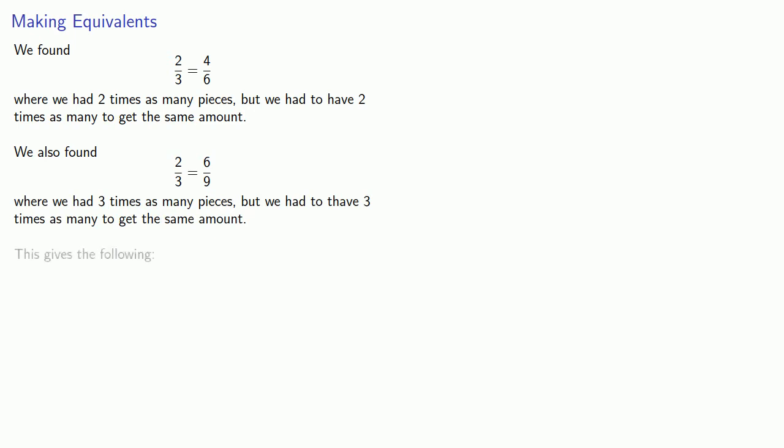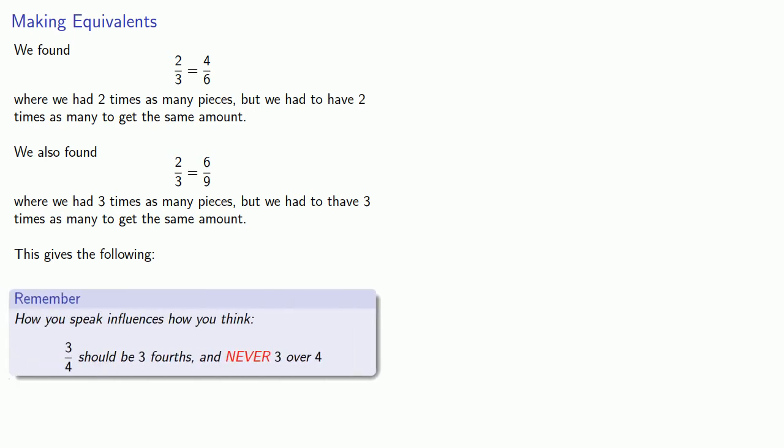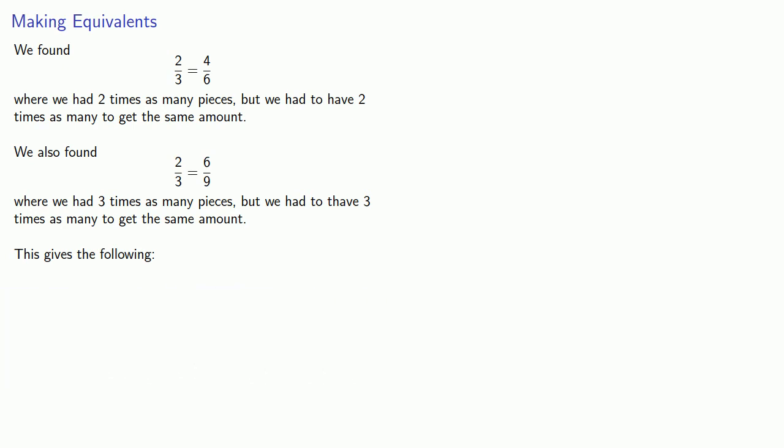And so this leads to the following theorem. Now remember, we should read these fractions as two-thirds, not as two over three. Six-ninths, not as six over nine. Unfortunately, that construction does get a little bit awkward, so we are going to revert to our usual way of talking about fractions as something over something.